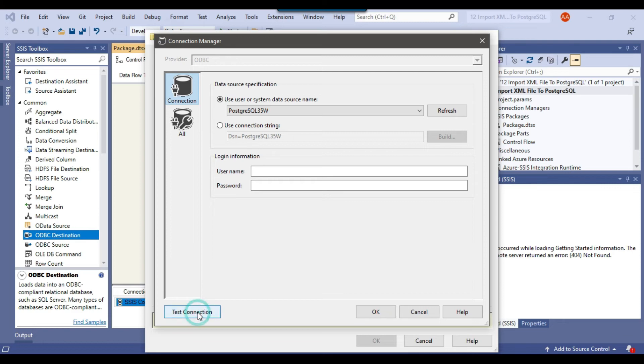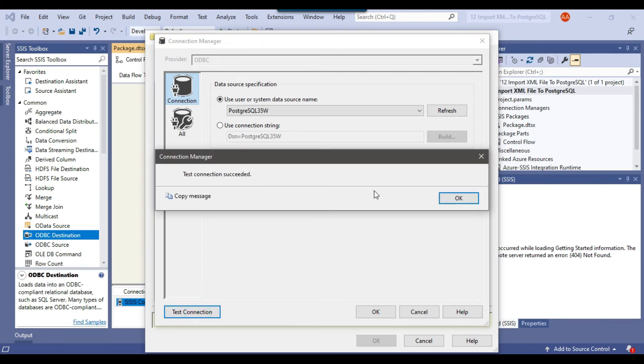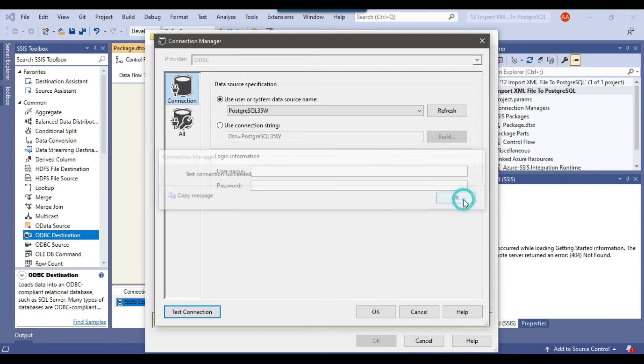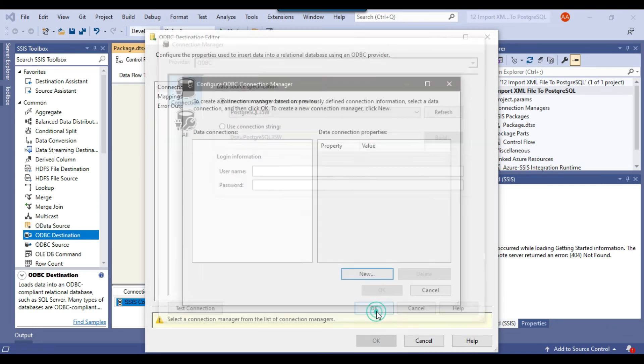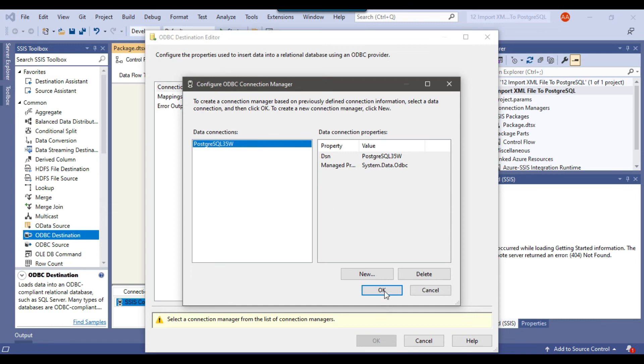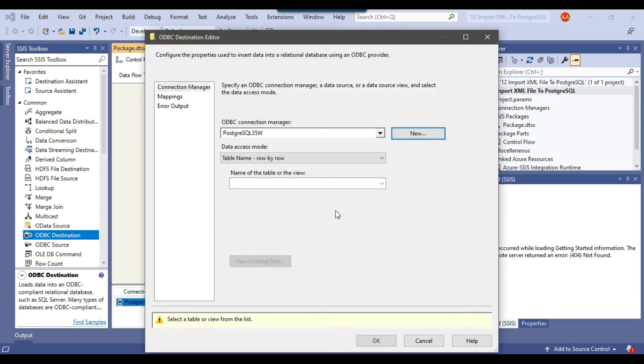And then you can click on Test Connection. So the connection succeeded. That's good. You can click OK.